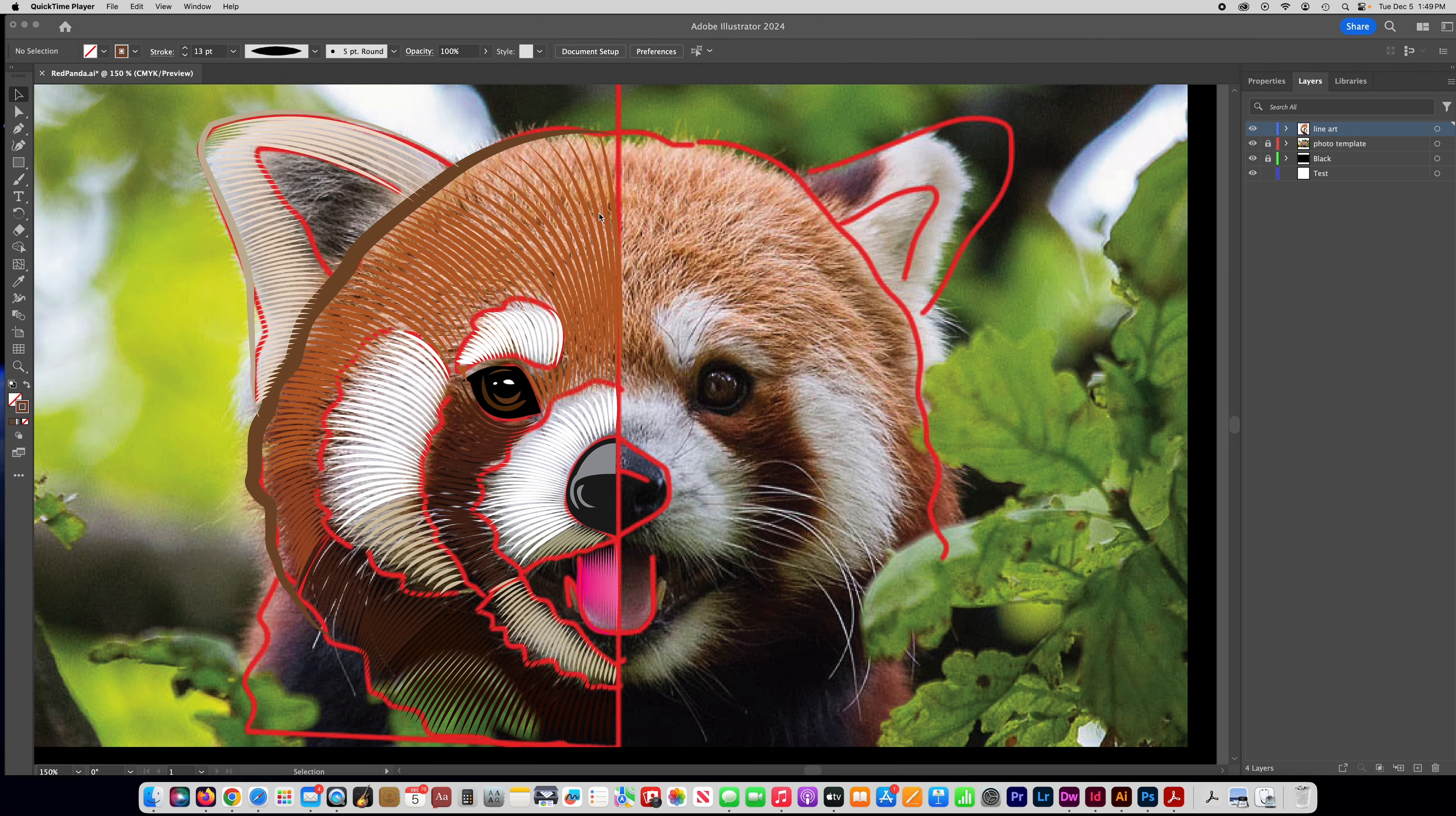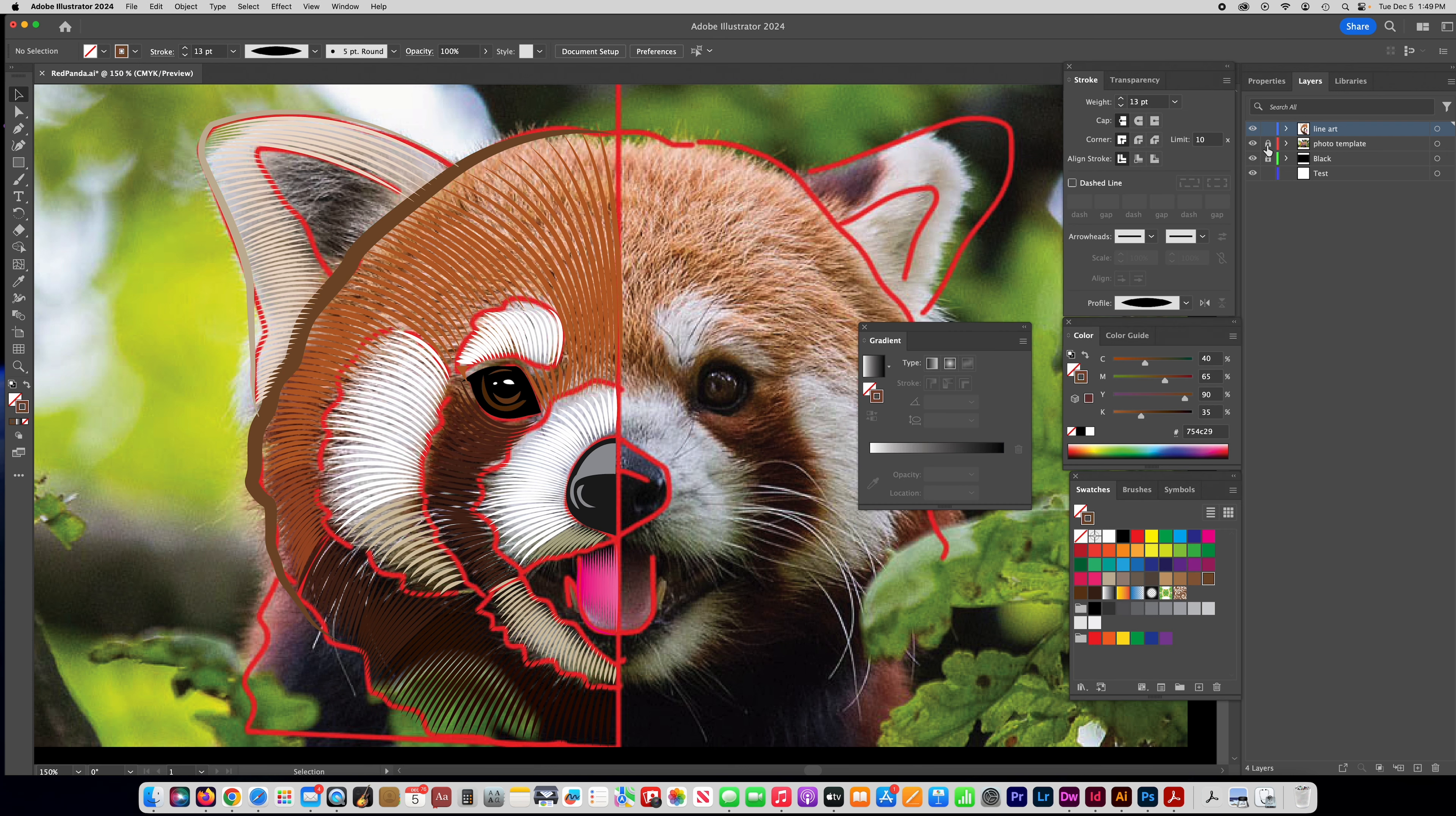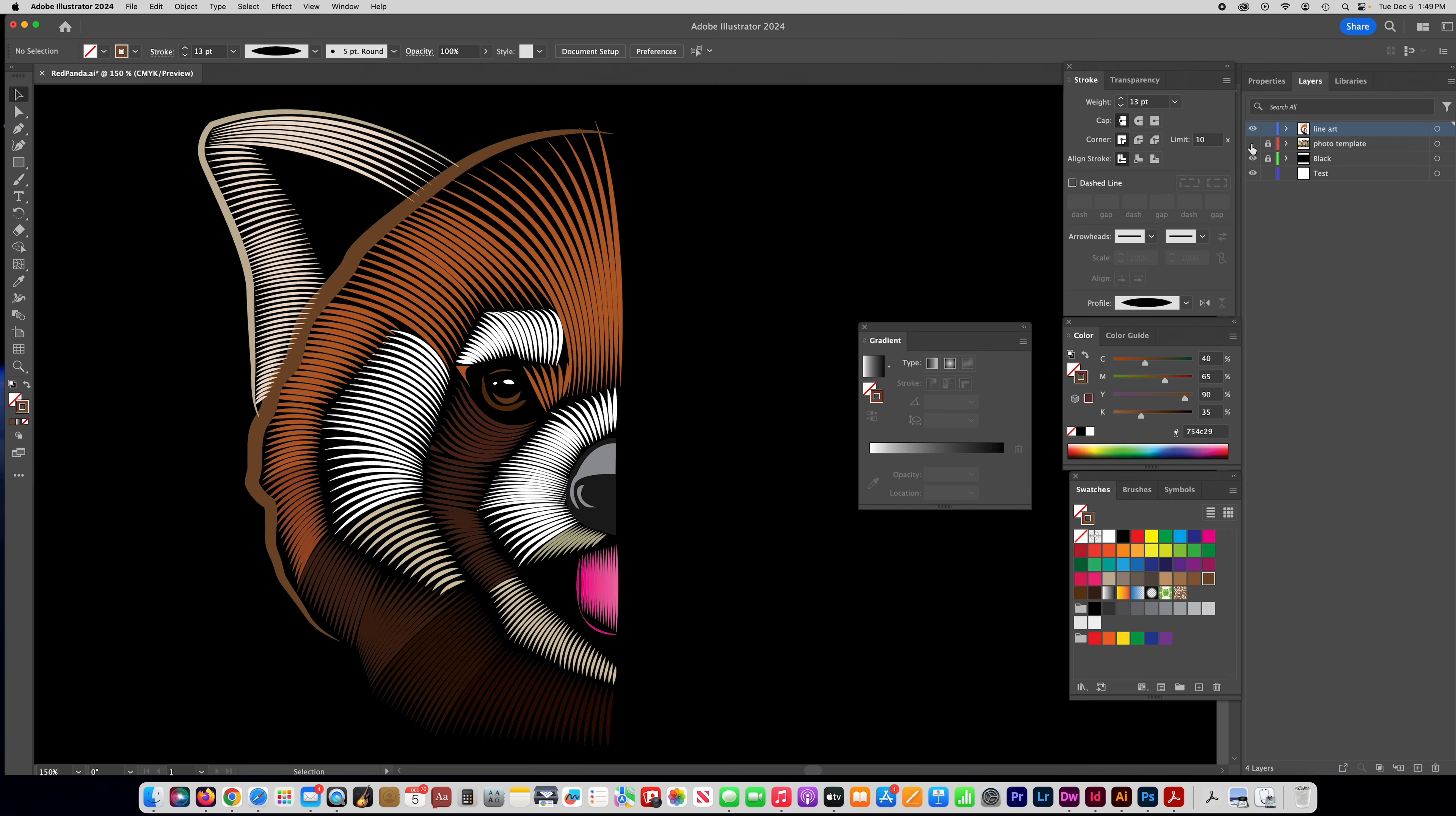All right, so I have most of the left half of my red panda here with the line work done in it. So I'm going to turn off the photo template so you can see how that's looking. So it still needs a little bit of edits and there's a few things I want to point out to you that kind of help these things look better.